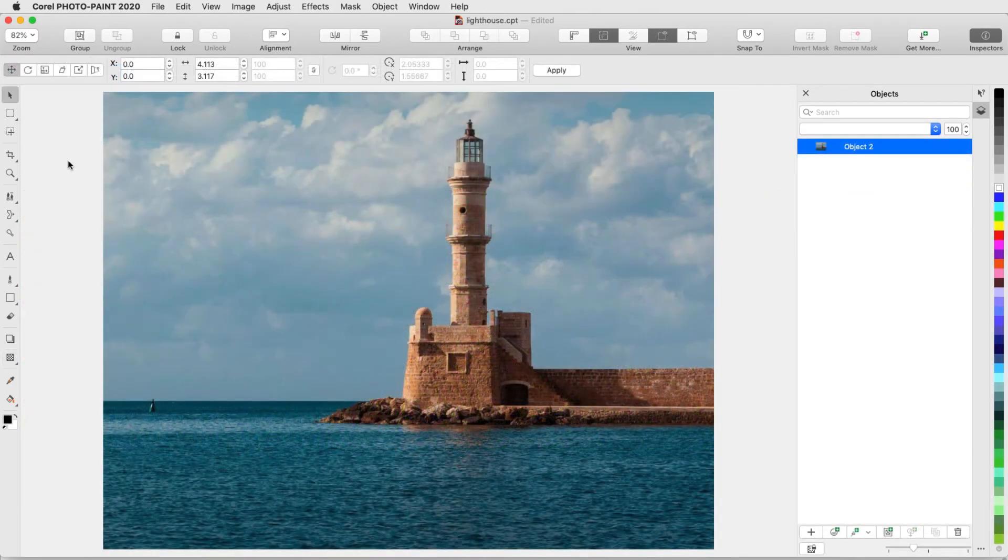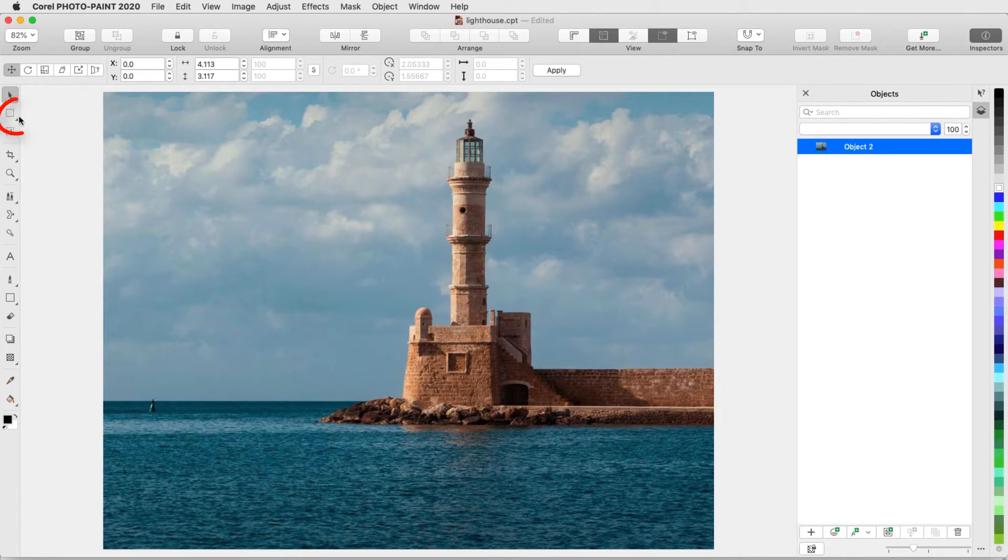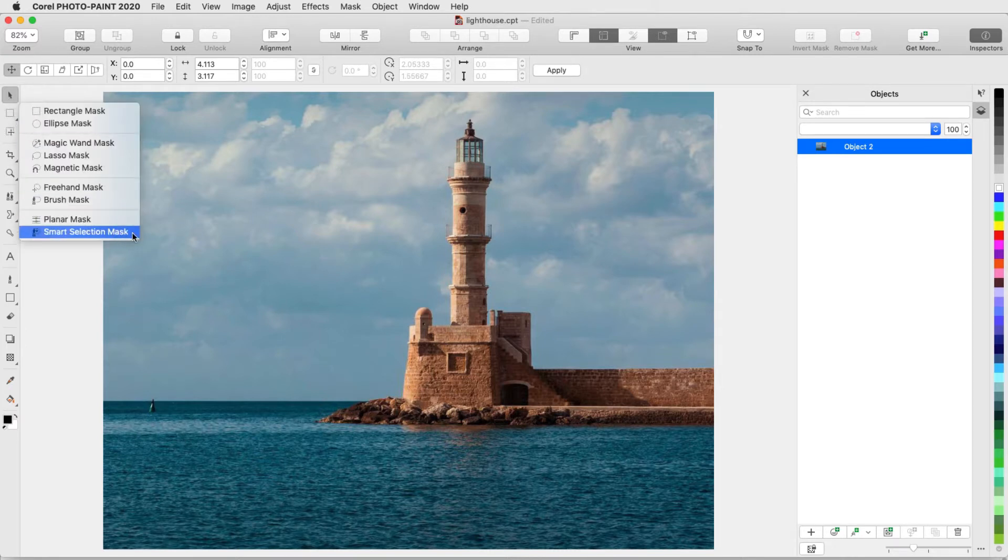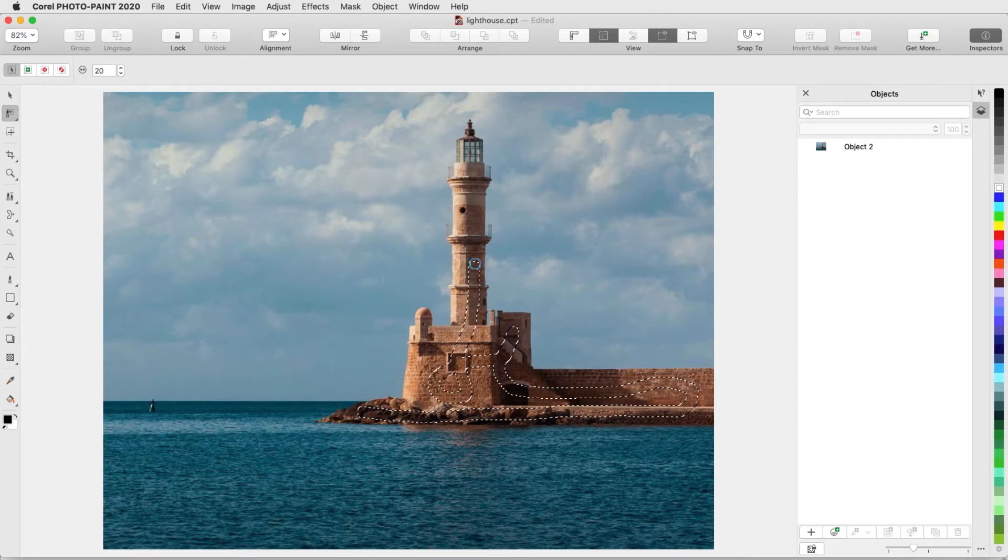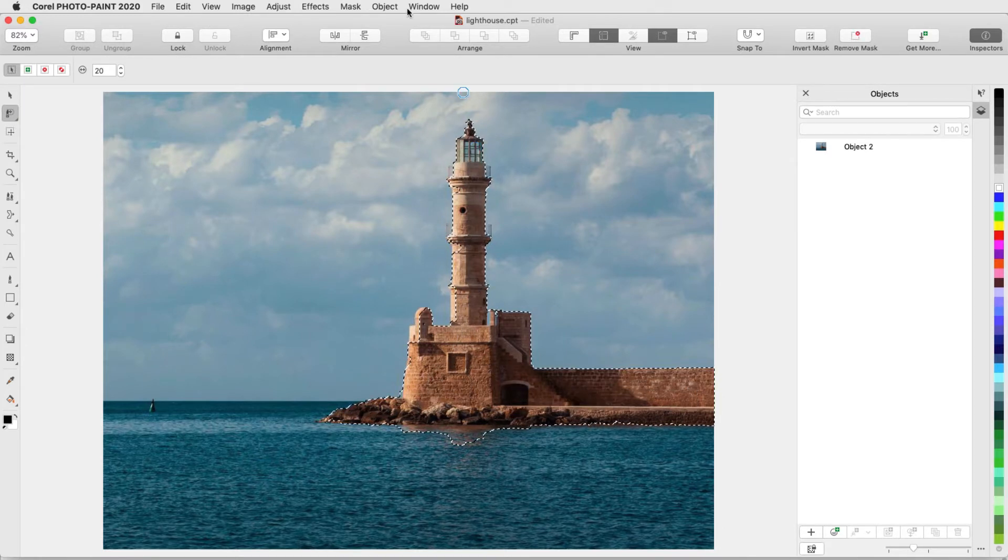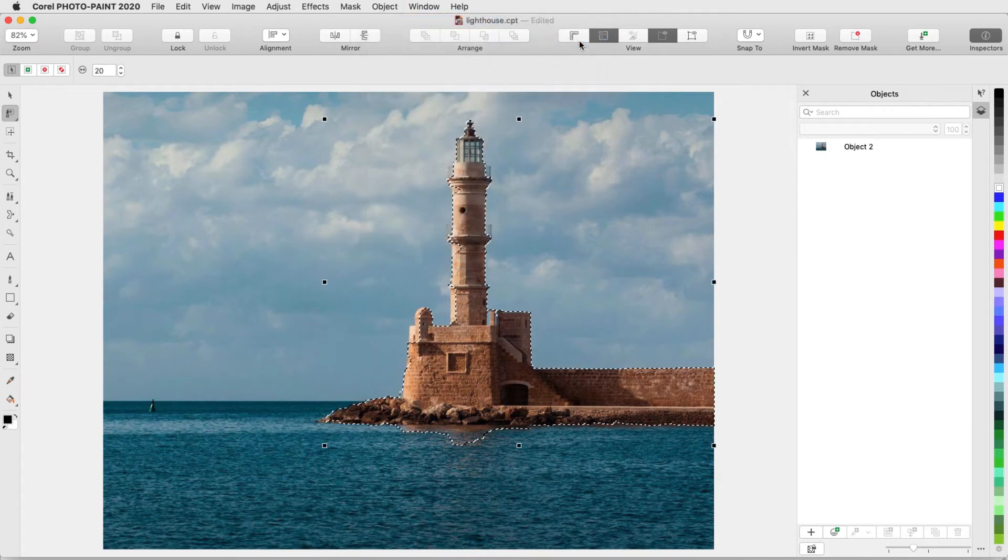Fountain Transparency is also nice for creating reflections. In this example, I want to create a separate object for everything above the water. So from the Mask tool group, I'll activate the Smart Selection mask, drag within the area I want to mask, and choose Object Create Copy from Mask.